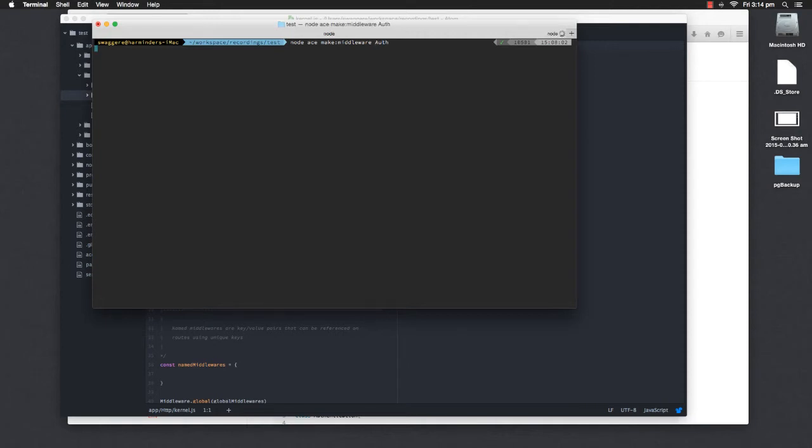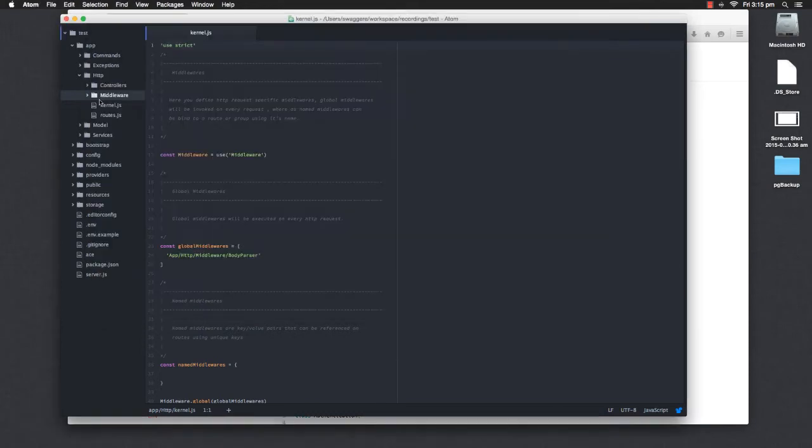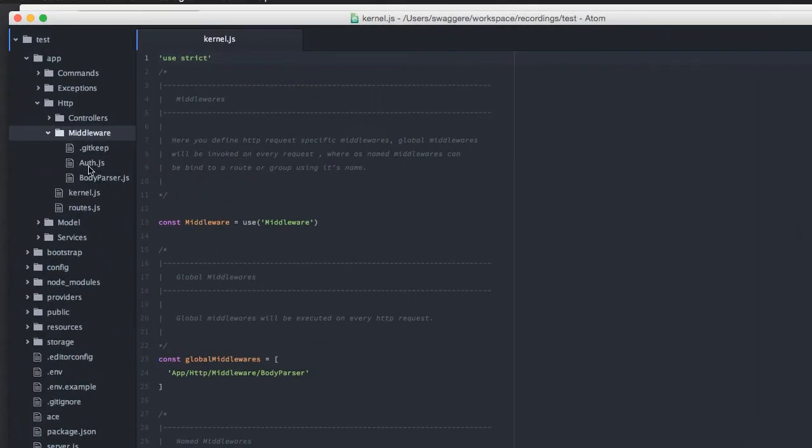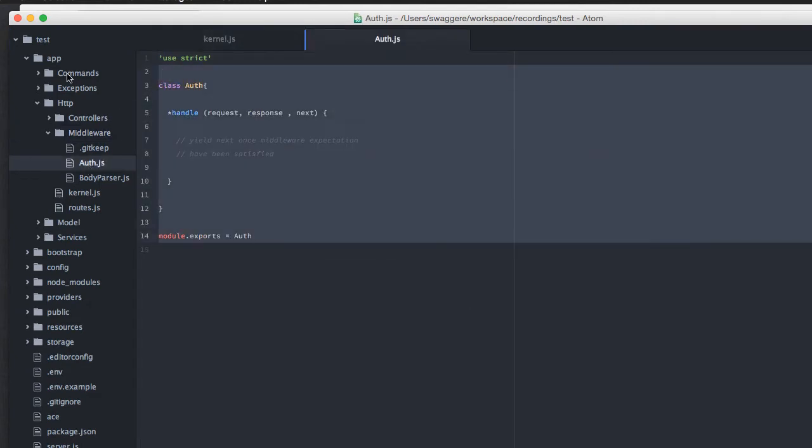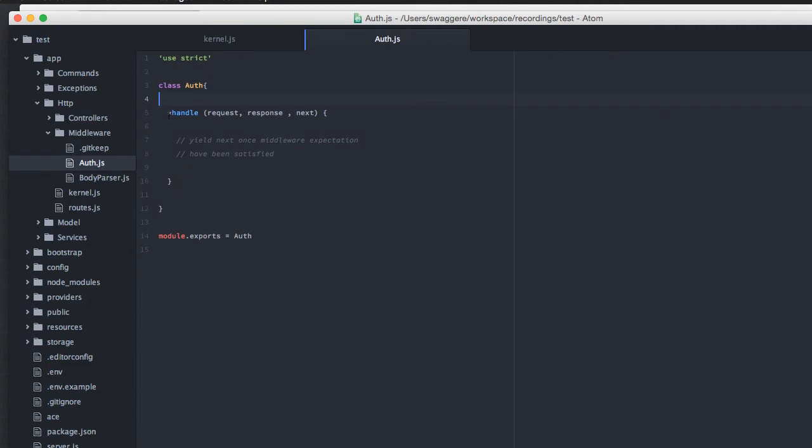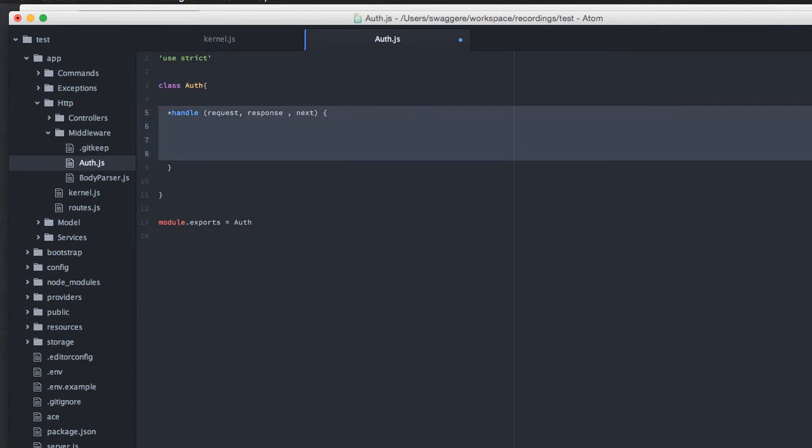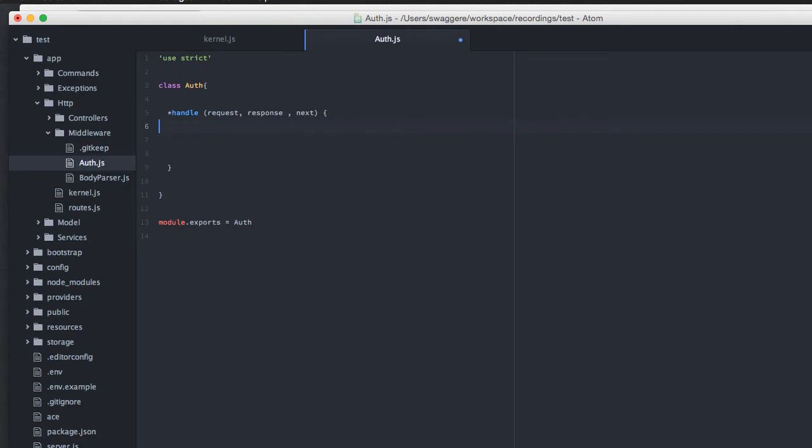It's going to create a Middleware for us. So it says create Auth.js Middleware successfully. And if you go inside this directory, you can see there is a file called Auth.js which is basically an ES6 class with a generator method called Handle on top of it. This is the method that will be executed every time this Middleware will be invoked. And out here, we can make a decision whether we want to send this request forward or not.